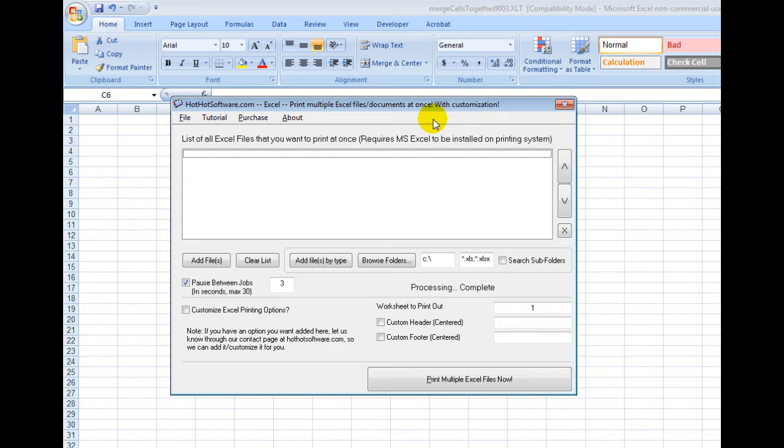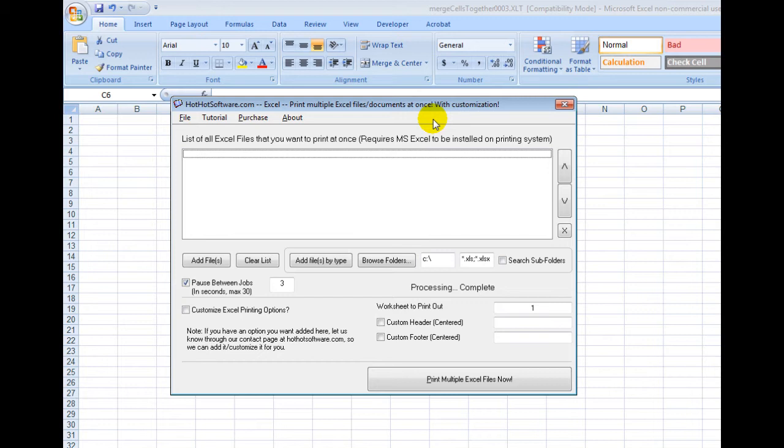If you've ever had a bunch of financial documents, spec sheets, or something along those lines, or maybe you're preparing something for a business presentation, you know that sometimes it can be a pain if you have to open a bunch of different documents just to print them off for the presentation.